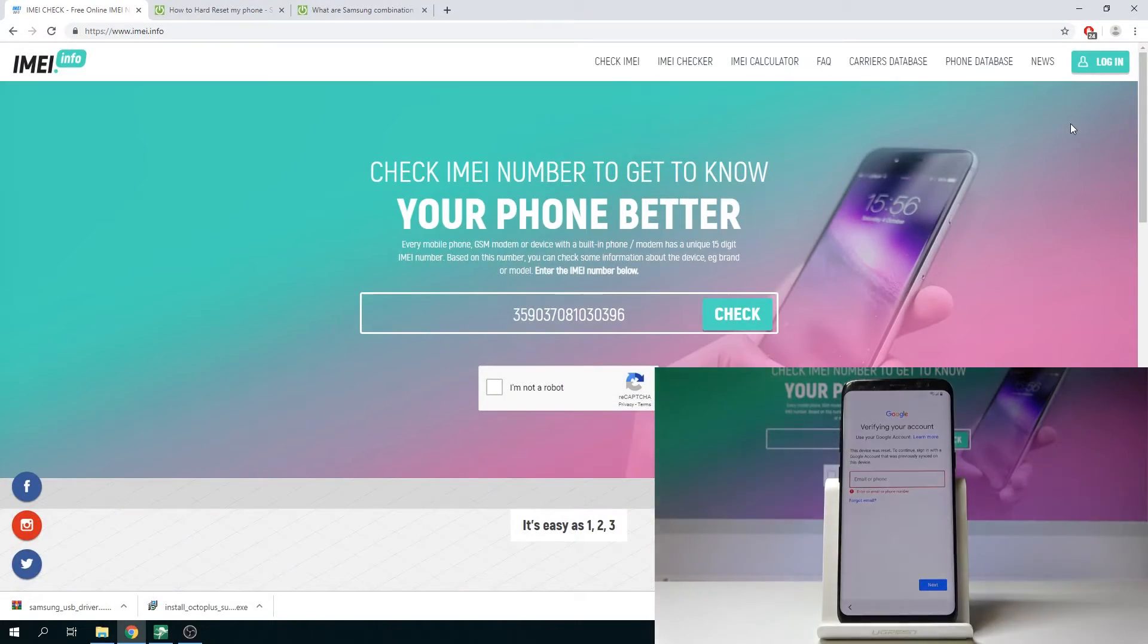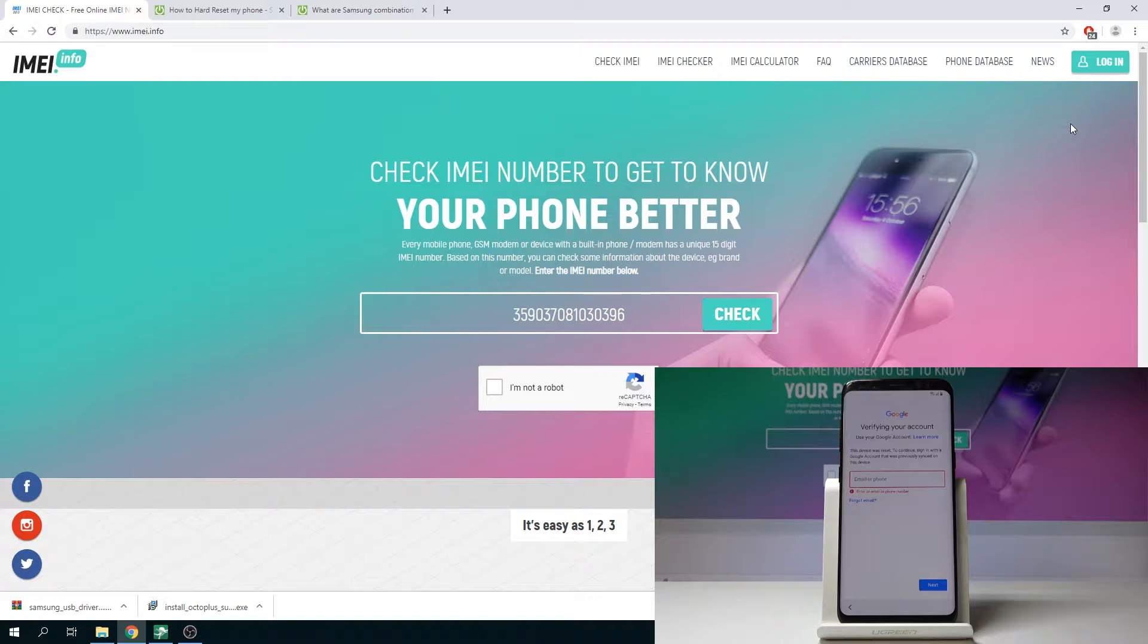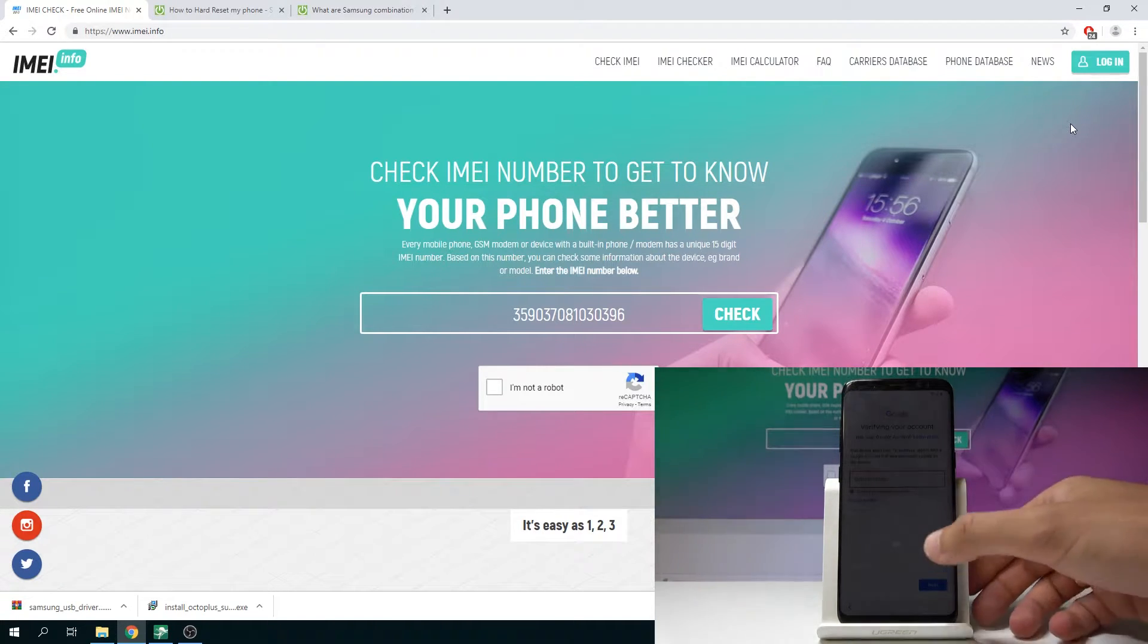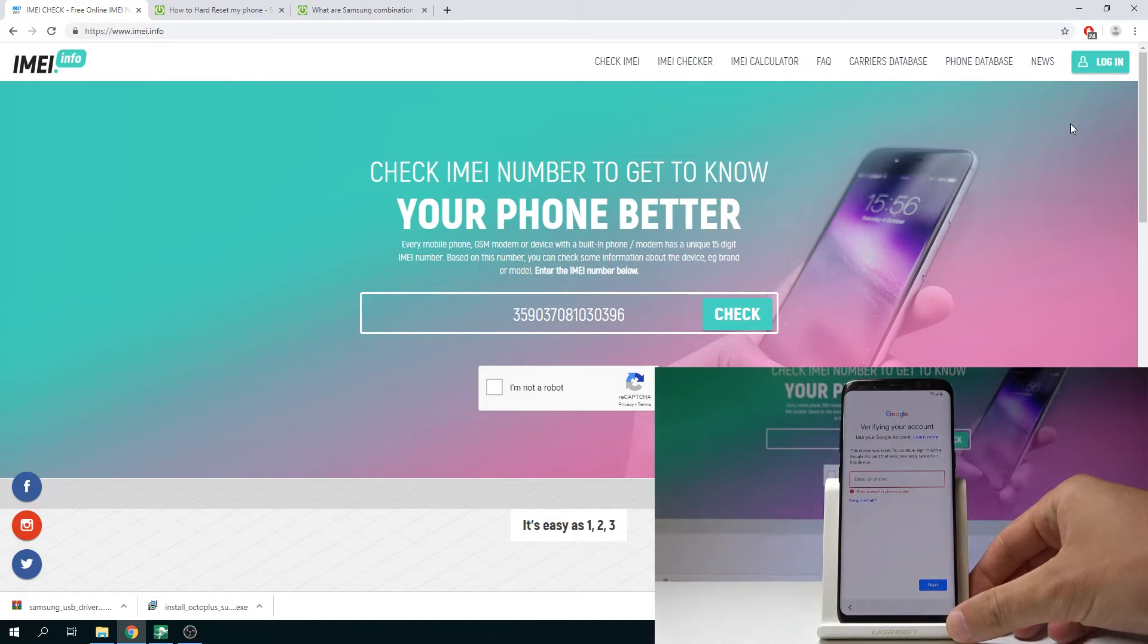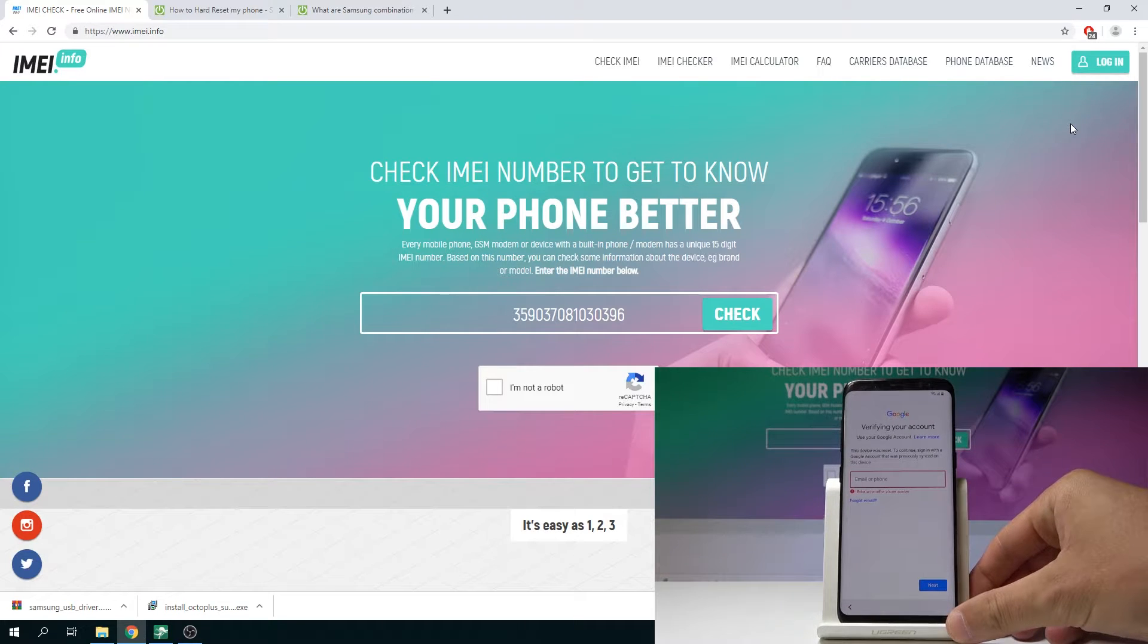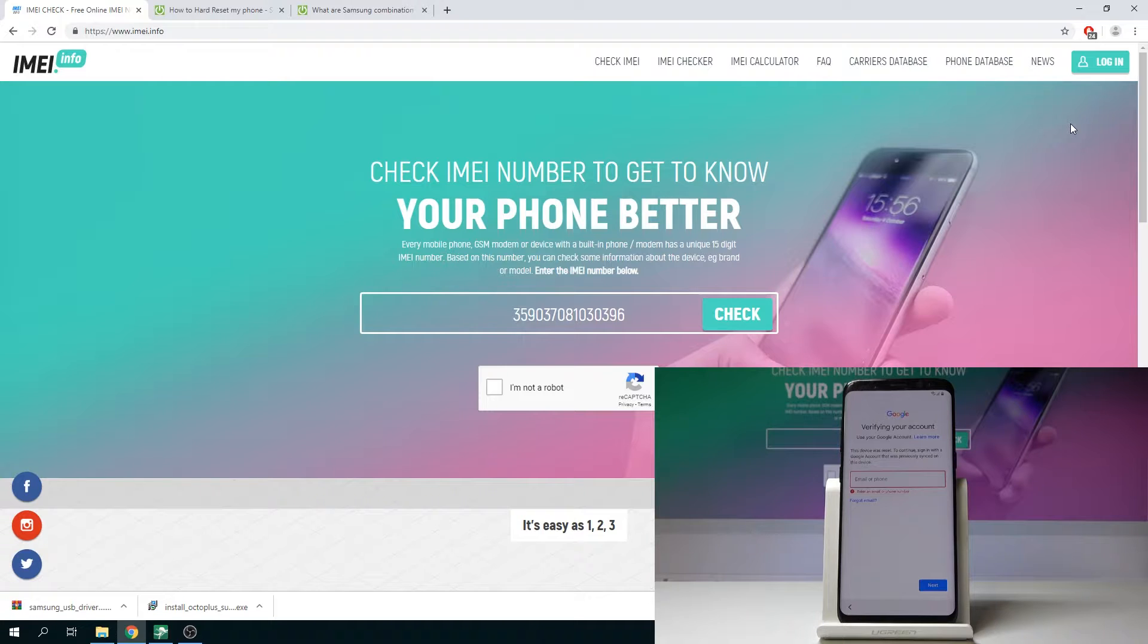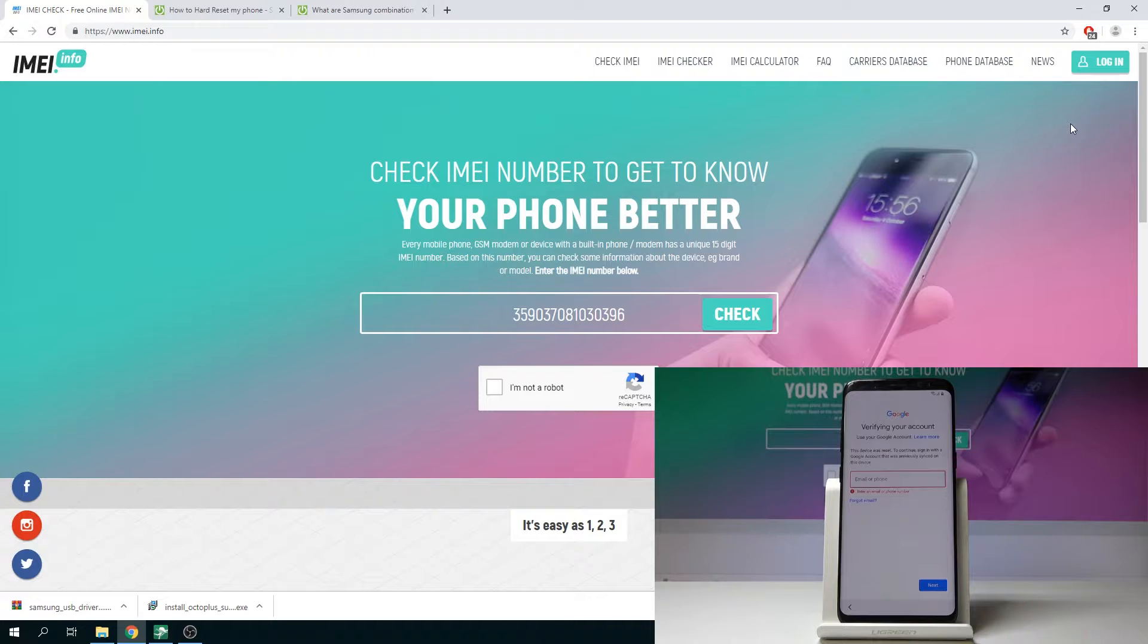In this video let me show you how to accomplish bypassing Google verification in all Samsung Galaxy devices. As you can see this is the Samsung Galaxy S8 with the Android security patch level from June 2019 and with Android 9. In that example let me show you how to remove factory reset protection, how to activate the device without the Google account.